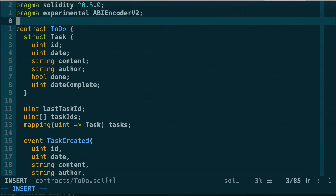One word of caution: Solidity will give you a warning when you compile a smart contract with this pragma statement, telling you it uses an experimental feature that should not be used in production. So for production smart contracts, do not use this pragma statement. But for development, pet projects, or learning, it's totally valid. It's also very likely that in the next version of Solidity, features enabled by this pragma will just be enabled by default.